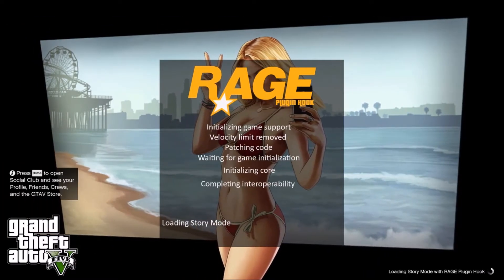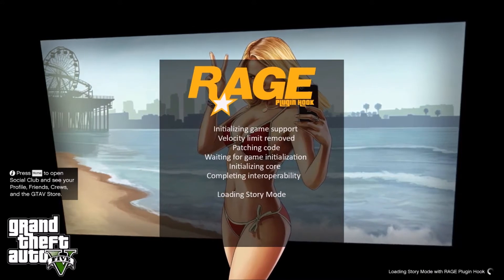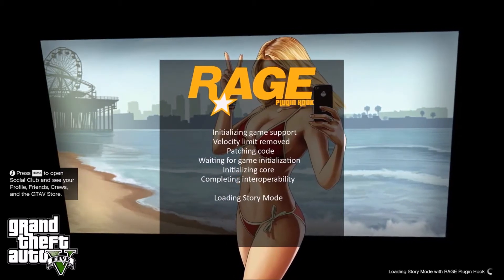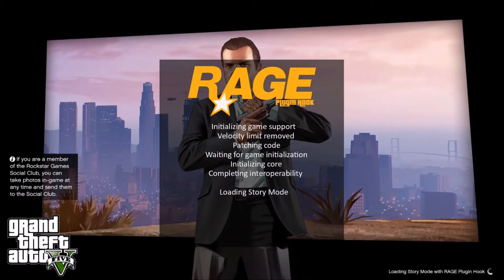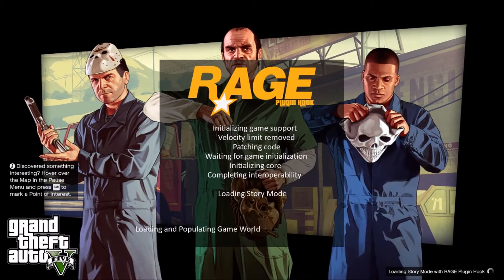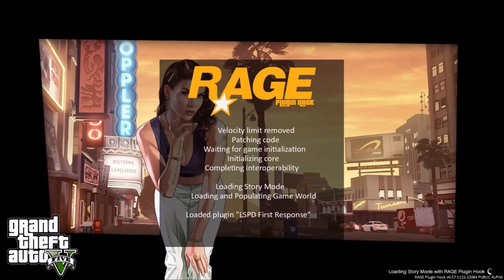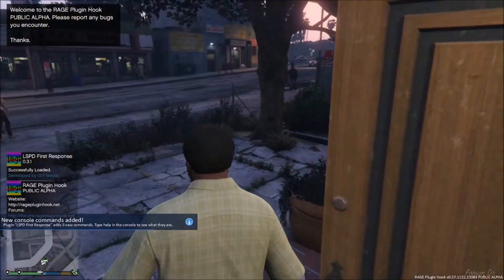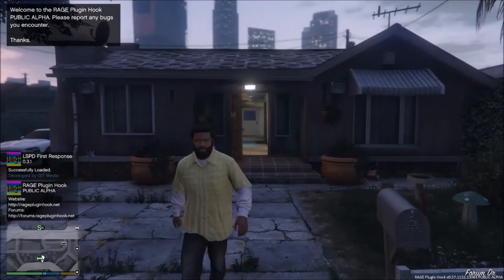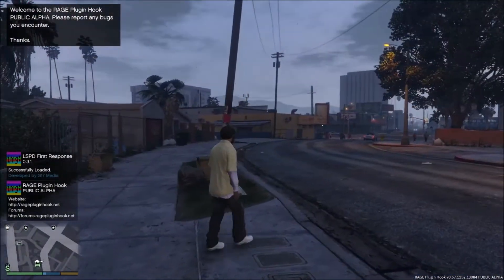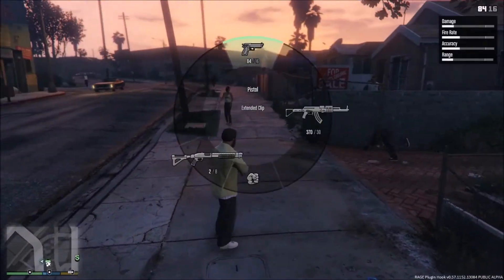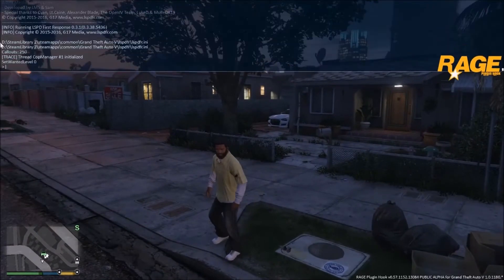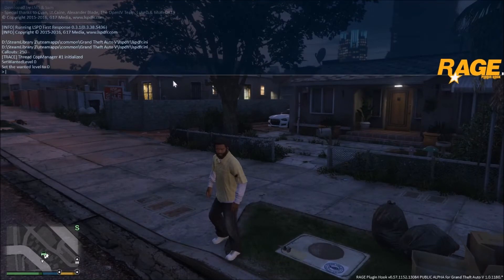Once you're inside the game you'll see a custom loading screen that says Rage Plugin Hook and lists all the installed plugins. When it's done it should say 'Loaded plugin: LSPDFR.' Once loaded in, you'll see a message in the bottom-left corner which means you've done everything correctly and the mod is working.